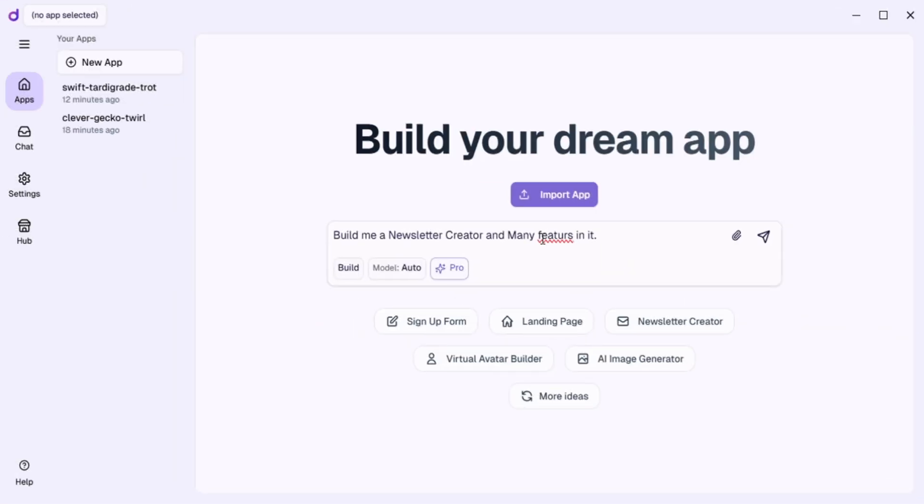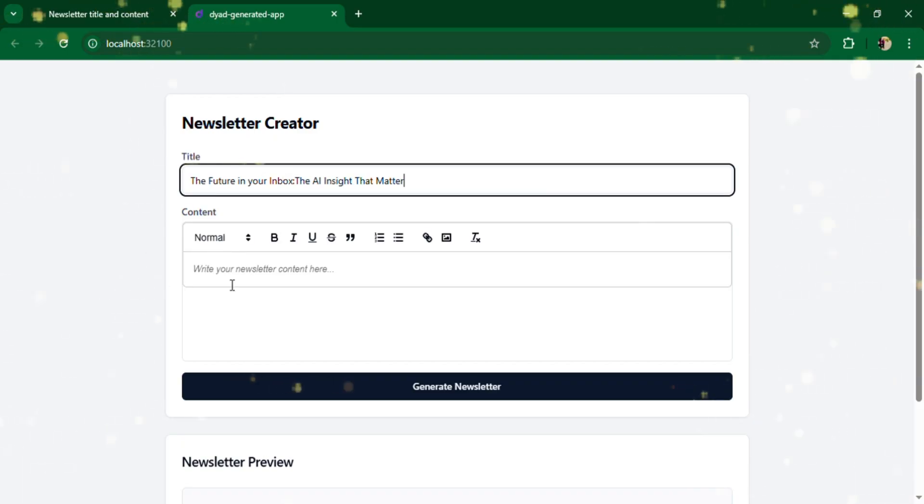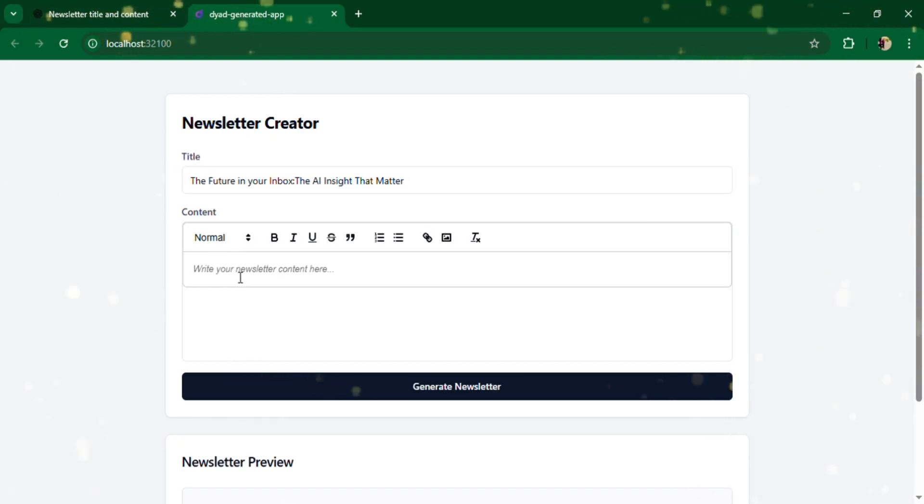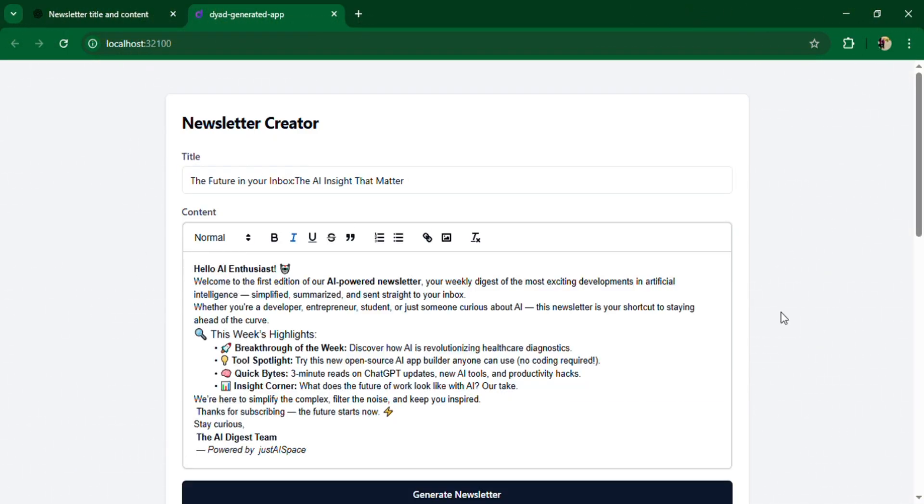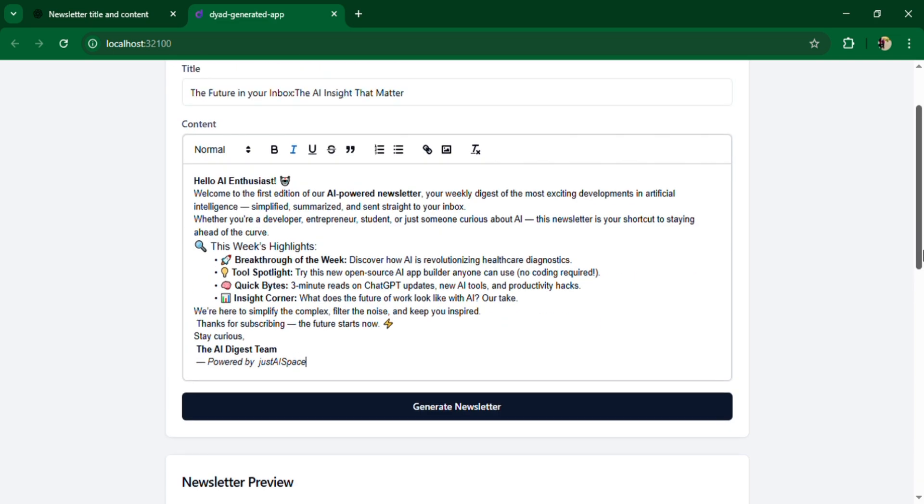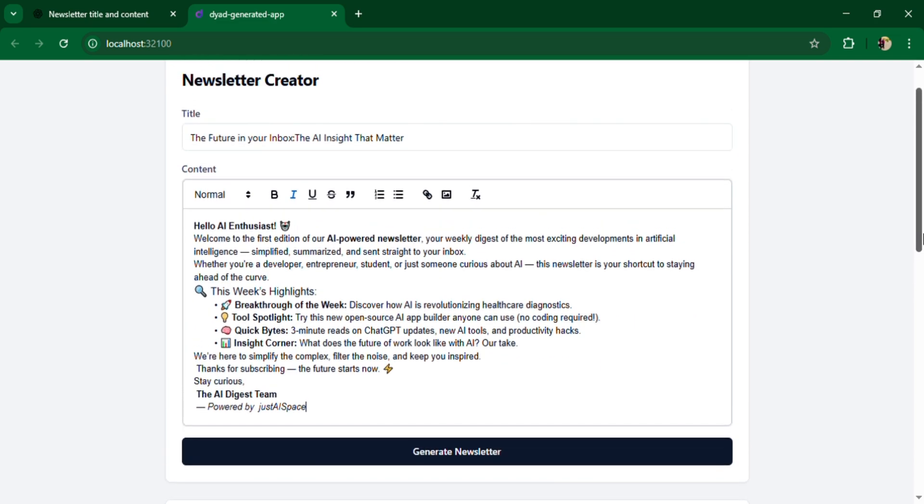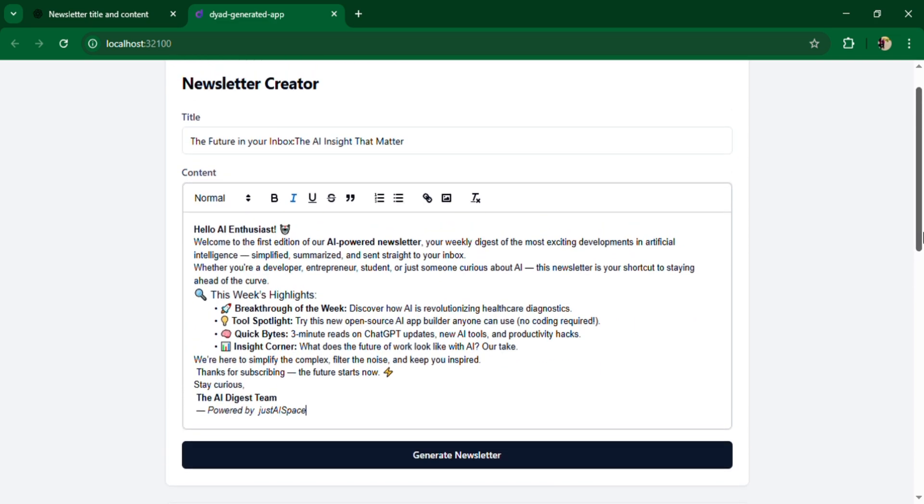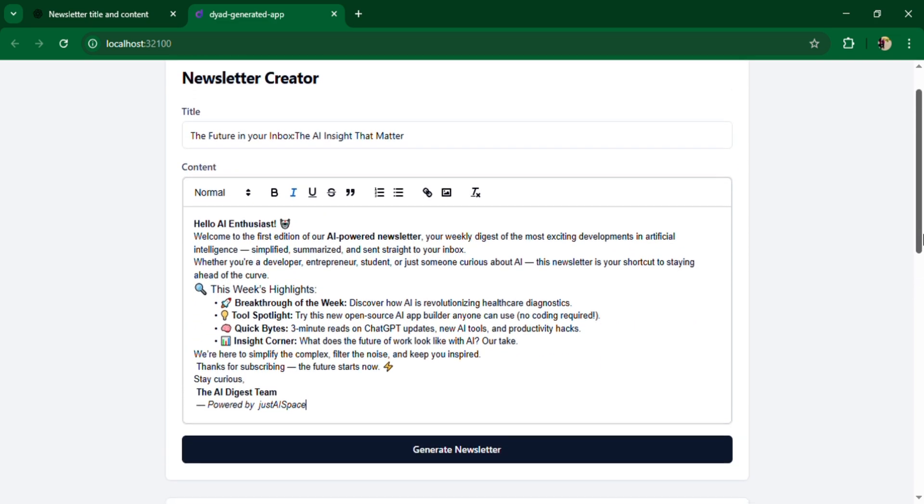After that, I gave Dyad a new prompt: Build me a newsletter creator with many features in it. In just seconds, Dyad built a complete newsletter creation tool with templates and rich text editor.